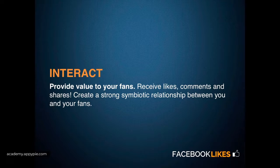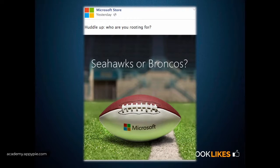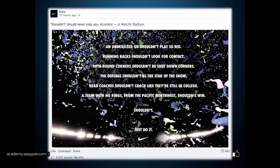Here's an example from Microsoft Store, who during the Super Bowl posted a picture with the title 'Huddle up — who are you rooting for, Seahawks or Broncos?' Microsoft don't really get anything out of this apart from providing value to their fans and creating a stronger connection to their page. Here's a motivational quote by Nike — again providing their followers with motivation. It had 487 shares and over three and a half thousand likes, but they're not expecting anything in return apart from strengthening the relationship.